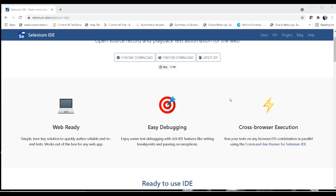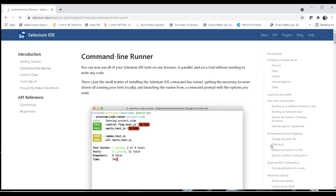Let's see how we can do that. You can go to the Selenium IDE portal, scroll down, and you will see cross-browser execution. Just click on the command line runner section, and it will show you the steps for getting the command line runner and how to use it for executing your scripts.